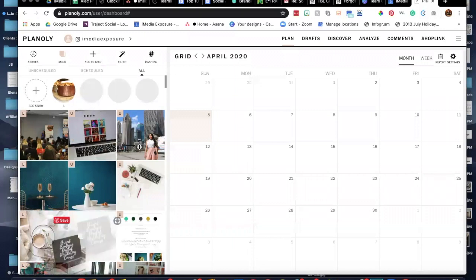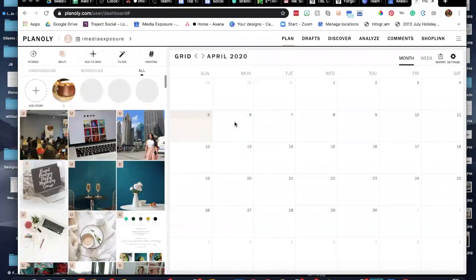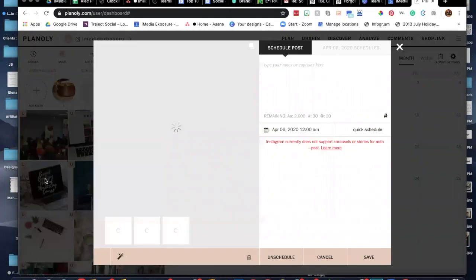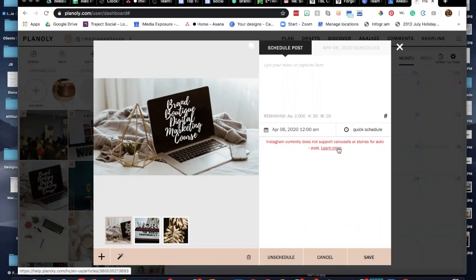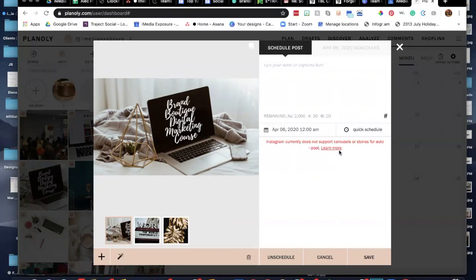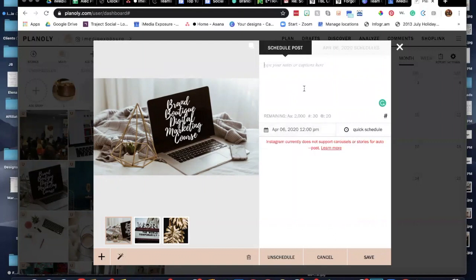So to schedule something, you'll put it into the box. So we want to schedule that for tomorrow. You'll see that it doesn't allow you to do it automatically to Instagram, but when you have the Planoly app on your phone, it will give you a notification saying that your post is ready to schedule. So say we scheduled it on Monday for 12 PM, we write what we want to write.